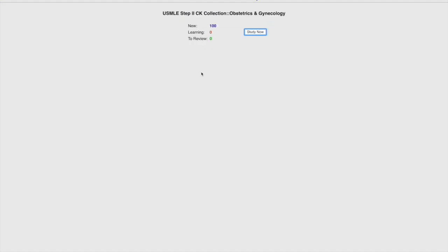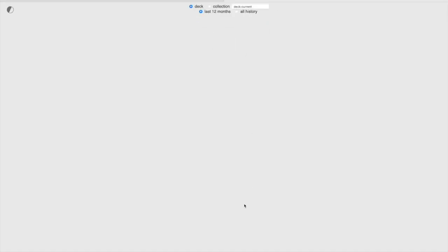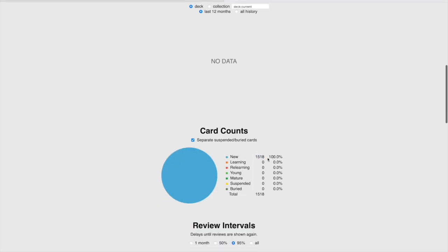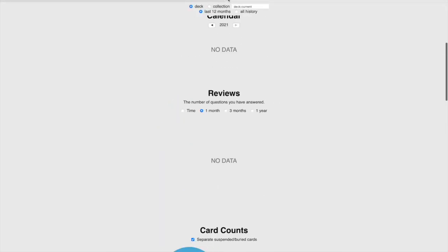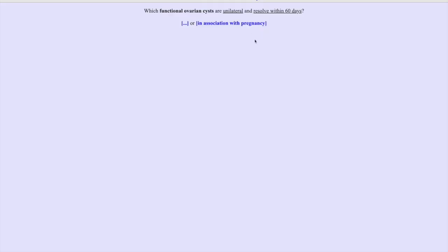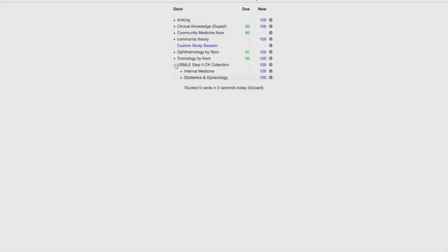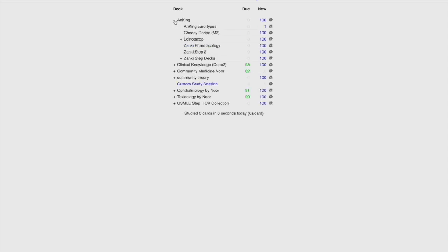There's also one for OBGYN, which is shorter at about 1,518 cards — very easily finished during your rotations. You can then continue reviewing it during dedicated. Opening one of those cards, it's again a cloze deletion format, very comfortable. This is one option; another option is to do the Anking.